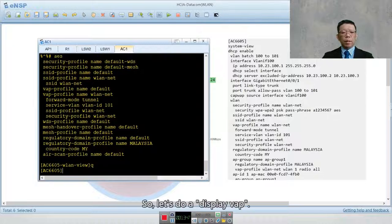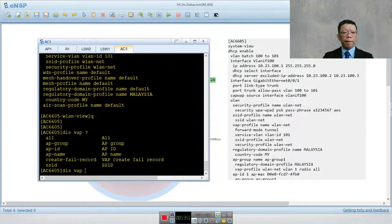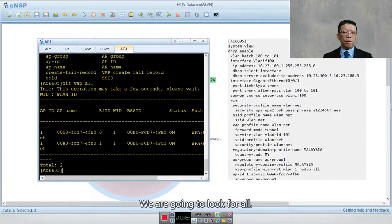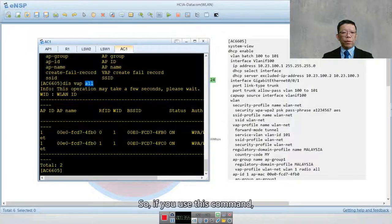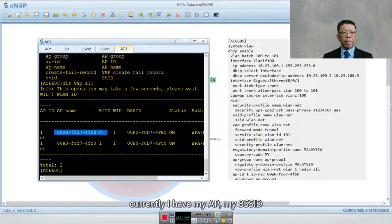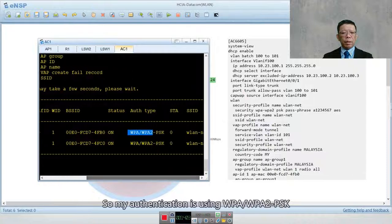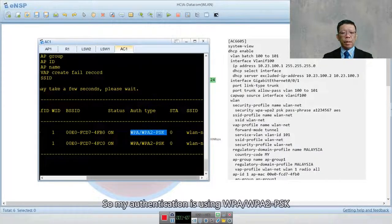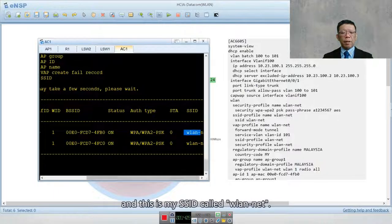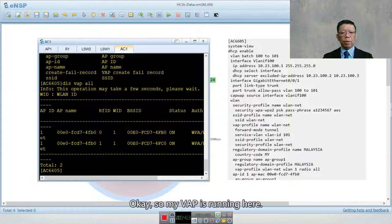Running 'display VAP all', you can see the AP, BSSID, and the authentication method — WPA/WPA2 PSK — along with the SSID 'WLAN-net'. The VAP is running successfully.